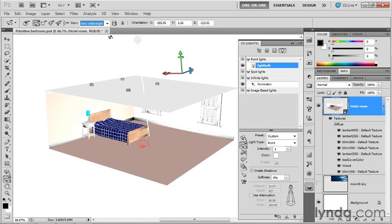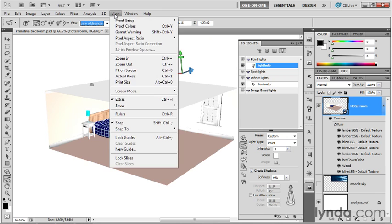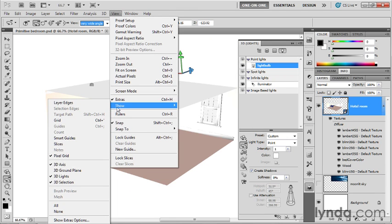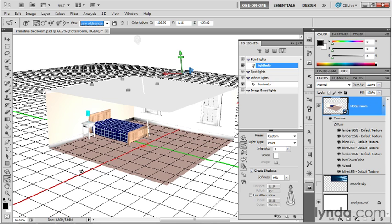Now, it's interesting to note, if I go up to the view menu and choose show and choose 3D ground plane, that the floor is aligned to the 3D ground plane. So the lights are going to have a tendency every once in a while, point light in particular, to arrive at the 000 location.